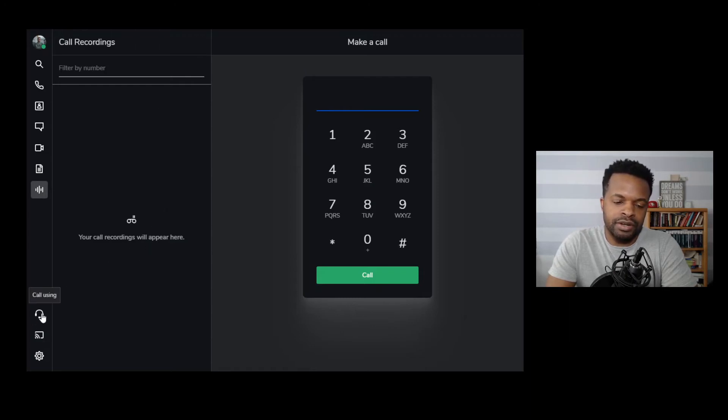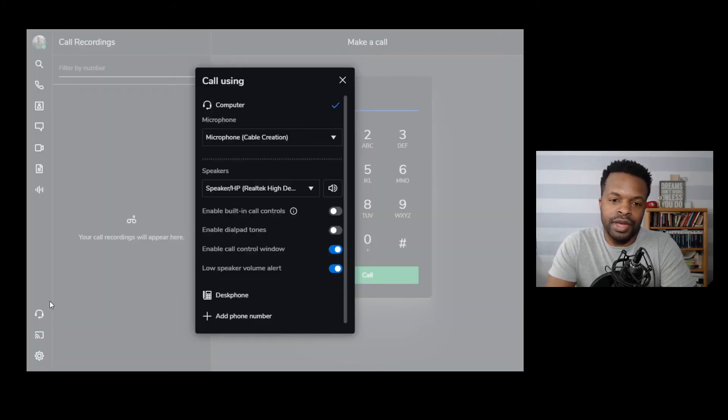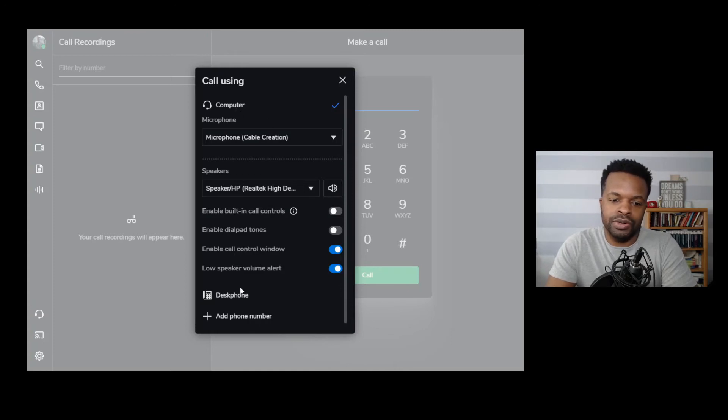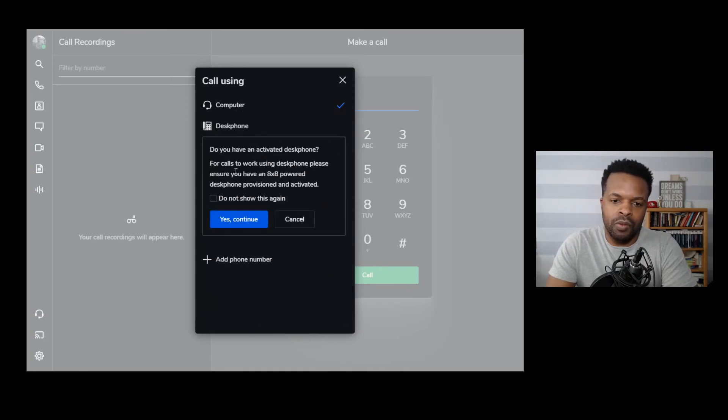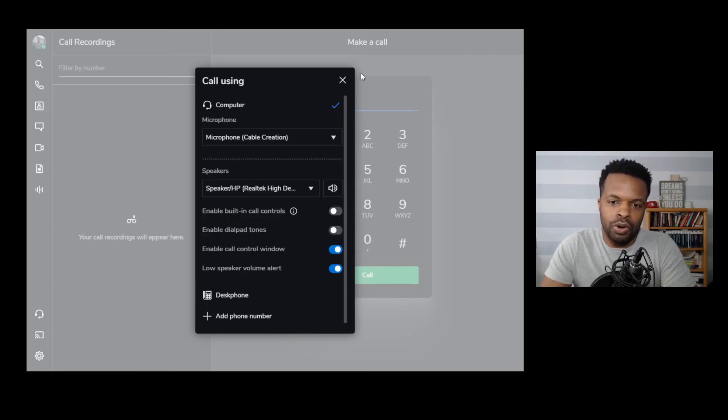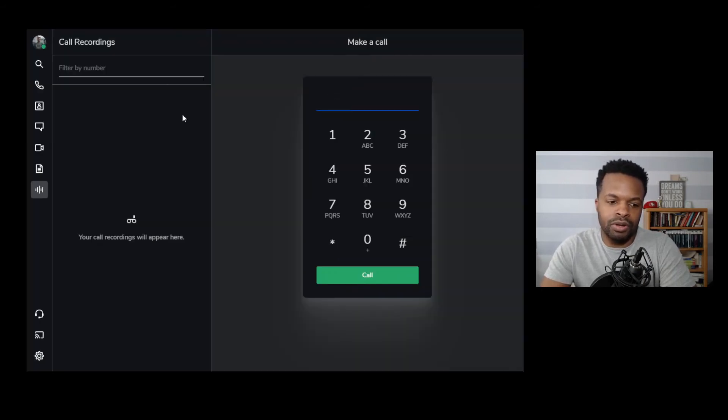This next section here is the call using. We talked about this in another video that I'll link to. And this gives you the ability to switch between your computer for making phone calls or an associated desk phone. So depending upon what you need to make the call for, you can certainly switch between the two or use one of these as your primary function for making that phone call.